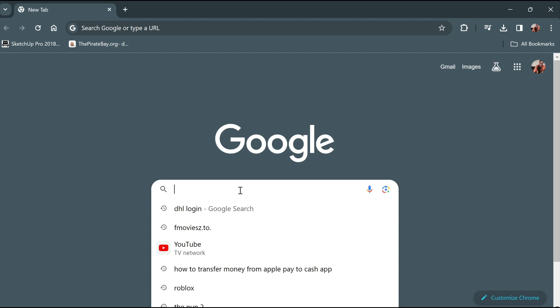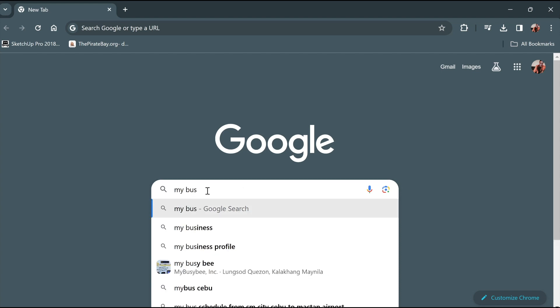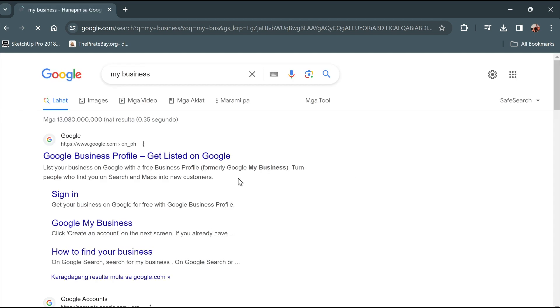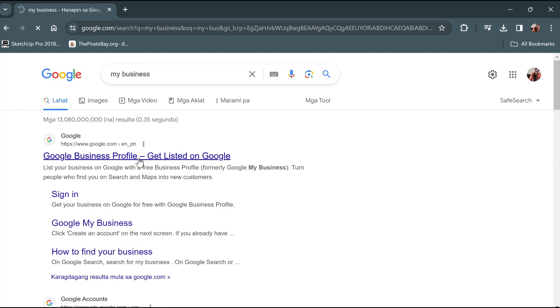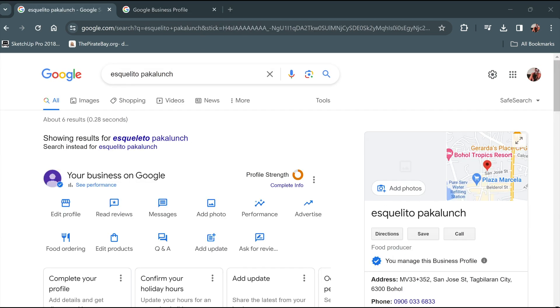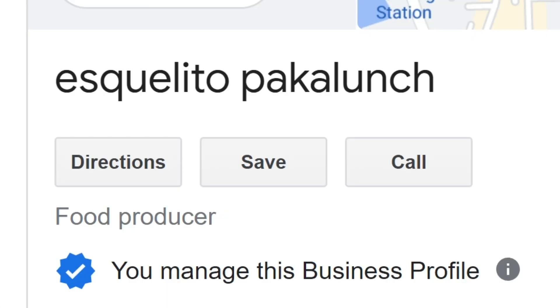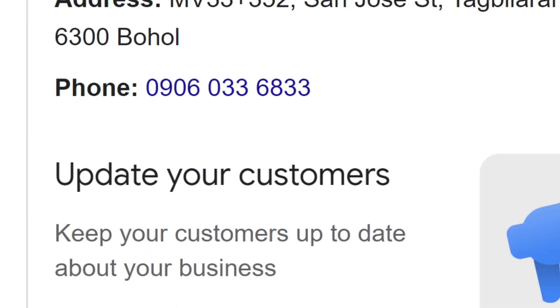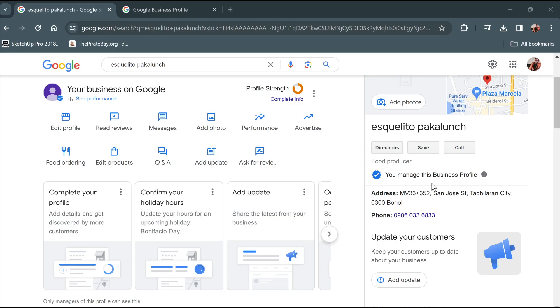Now, let's jump into the video. The first thing we need to do is open up your browser and search for My Business, and here My Business Profile Dashboard will appear. As you can see, my account is already verified, but I will show you the process on how to get verified.